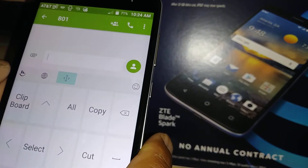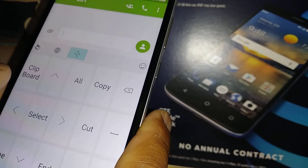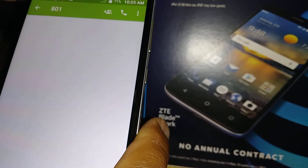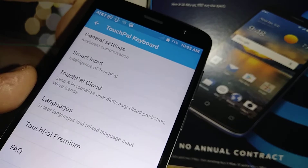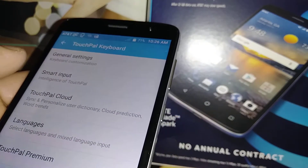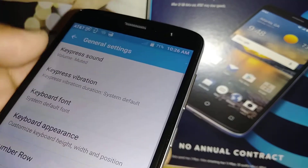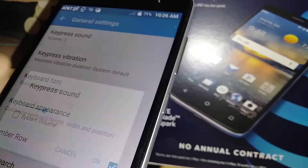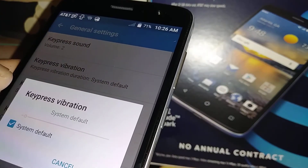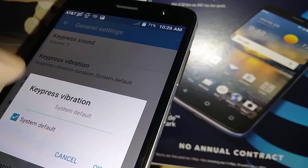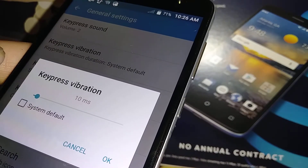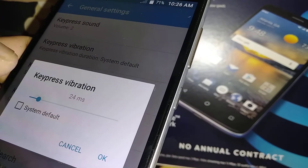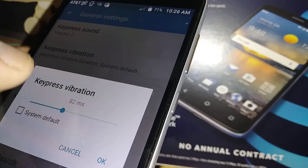Under Edit, you can customize shortcuts and move them around to make the keyboard easier to use. In General Settings you can enable key press sound. You can also set key press vibration — either system default or a custom vibration with a specific time frame.